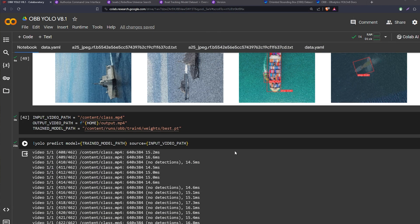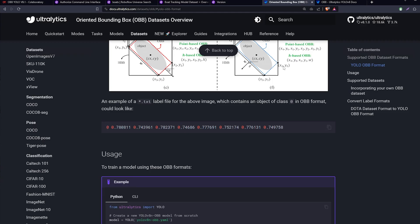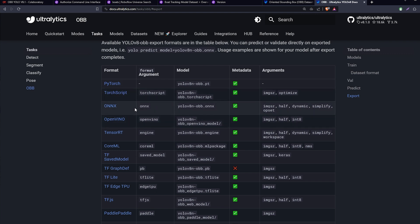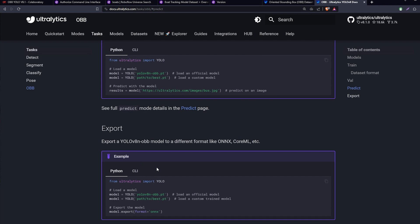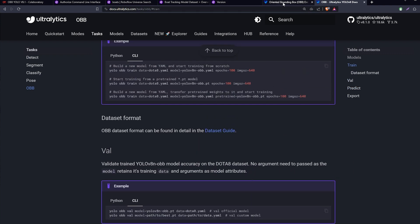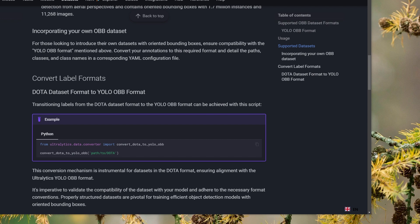That's it — we created a custom oriented bounding box object detection model on a custom dataset. You can use it with different cameras or export it to other formats. The export options include PyTorch, TorchScript, ONNX, OpenVINO, and TensorRT among others. Using the CLI, you just run 'yolo export model=<your_model> format=<desired_format>'. If you want to read about the dataset format, the Ultralytics documentation covers it. Thanks for watching — hope you enjoyed and learned something new!